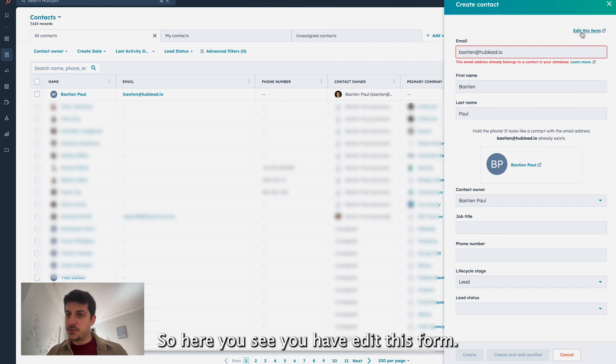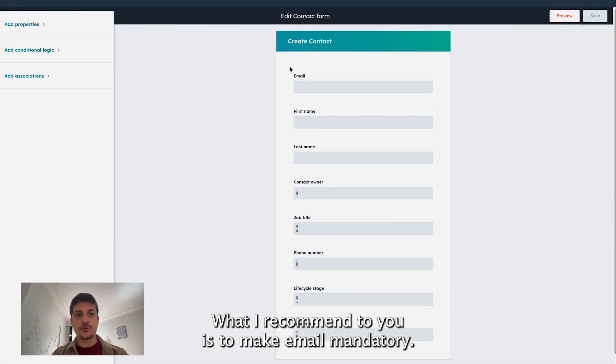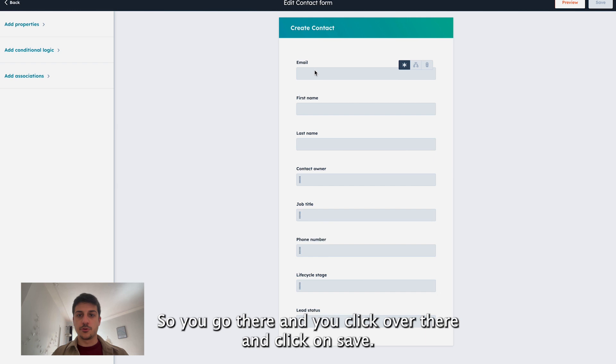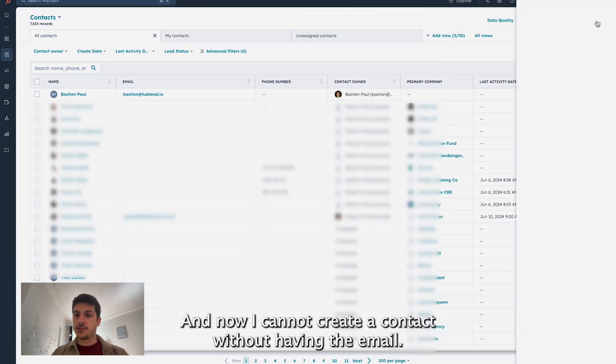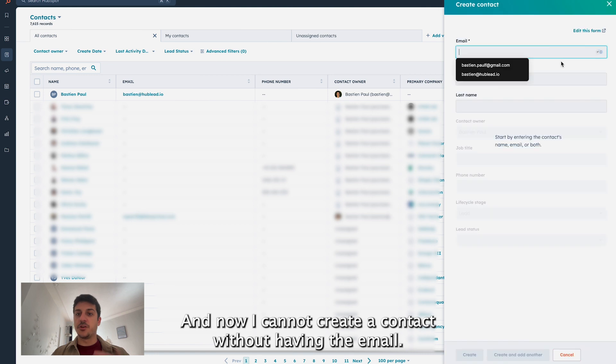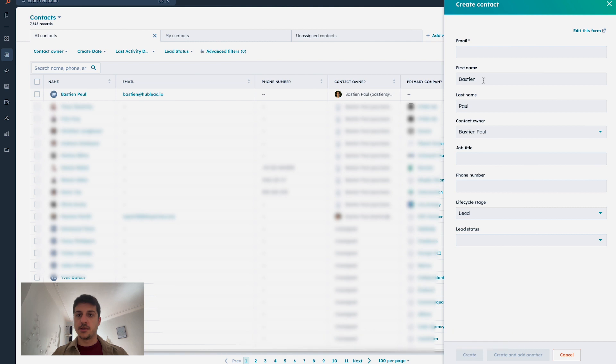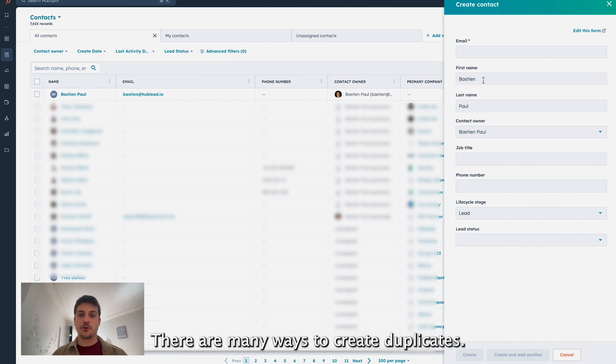So here you see you have edit this form. What I recommend to you is to make email mandatory. So you go there and you click over there and click on save. And now I cannot create a contact without having the email. If I go and say, you see, I cannot create. So you will prevent a lot of duplicate records inside your HubSpot.